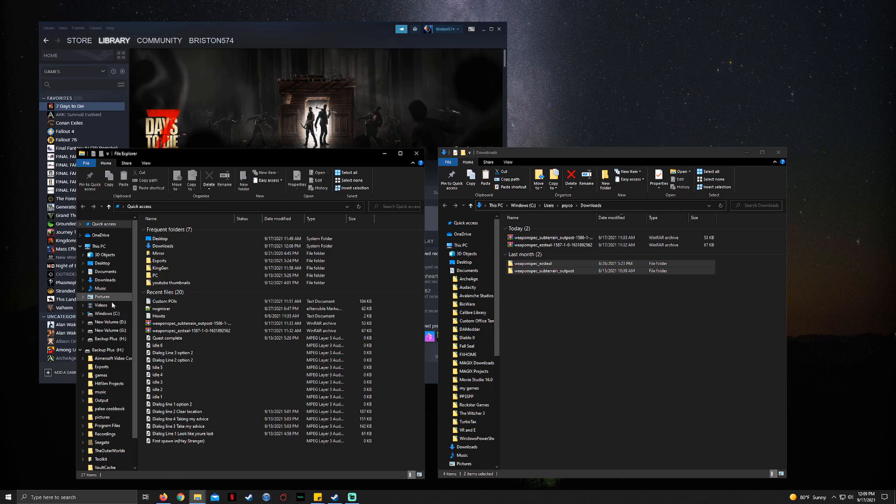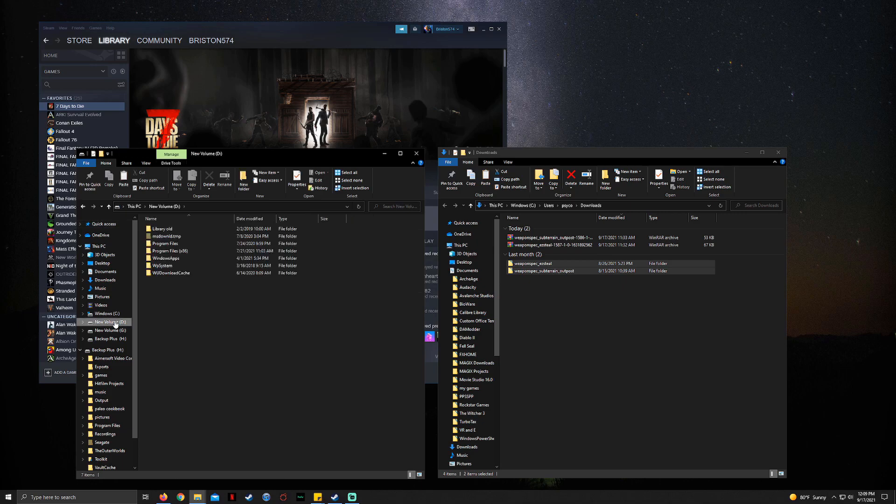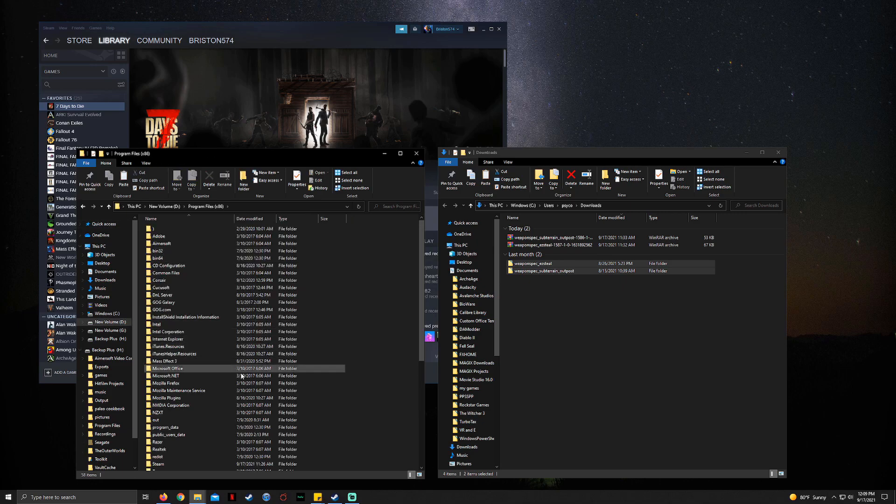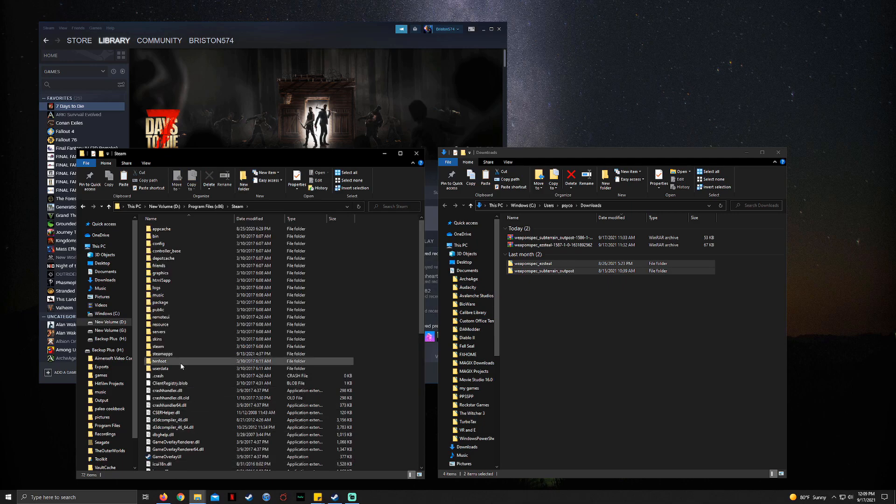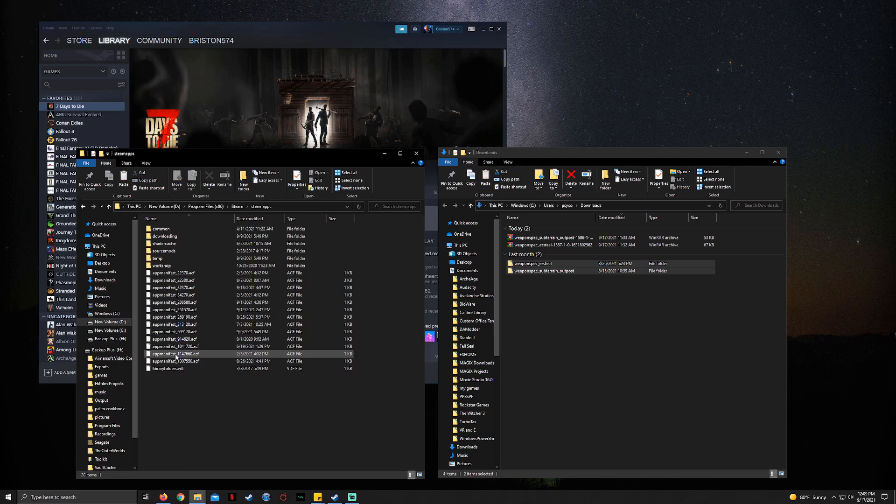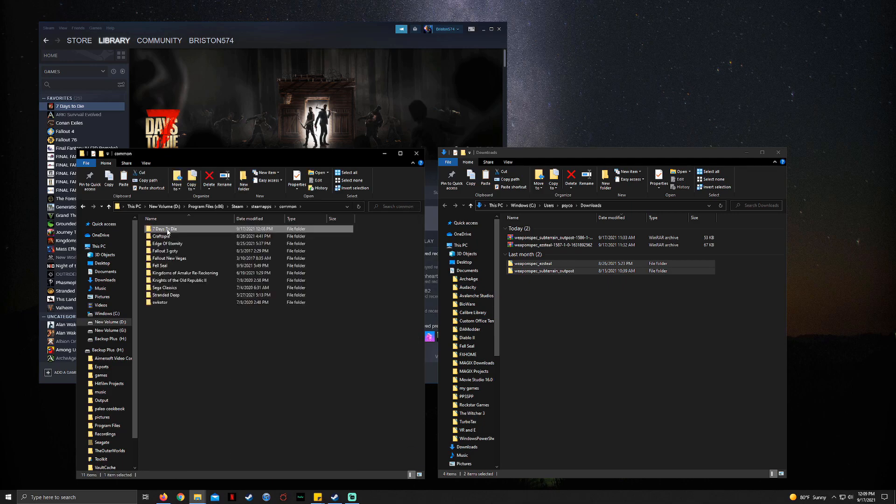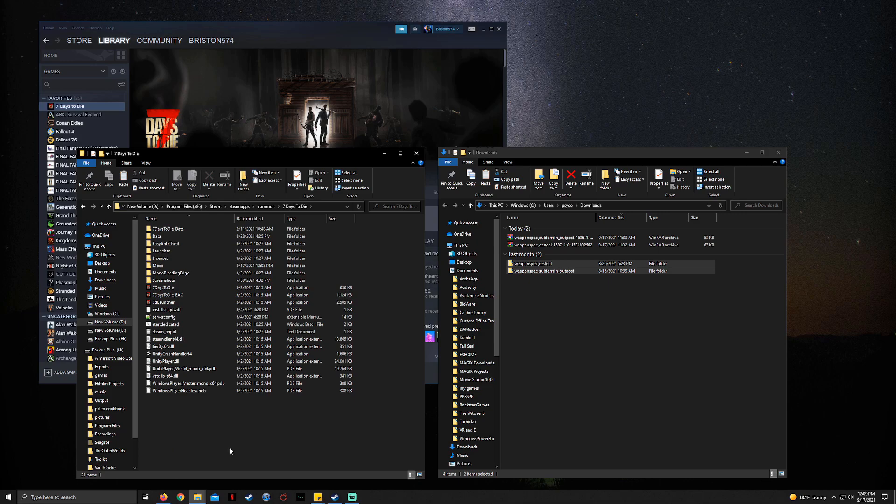Well, you have to find where you have the game installed. Some people have it installed on C, D, whatever drive. I have it on D, so I'm going to go New Volume D, Program Files, Steam, SteamApps, Common, Seven Days to Die, and then it takes us right back here. And that's how you do it.